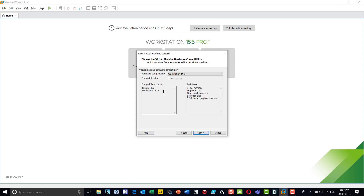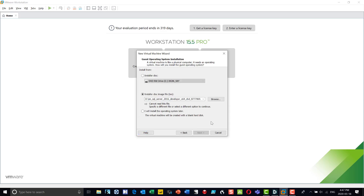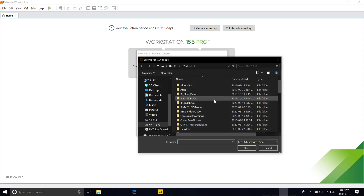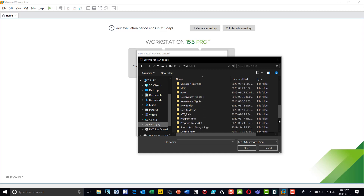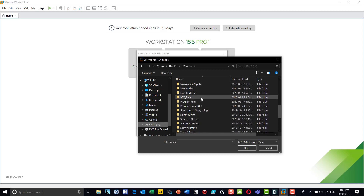I'll click next. Now it'll ask about compatibility — in this demonstration I'm not going to explain each option, I'm just building a sandbox and shortcutting a lot of steps, so I'll click next. It does ask where the installer disk is, so it's important to know where you're storing your files. In my case I have a folder where I've downloaded the ISO files called 'source ISO files.'